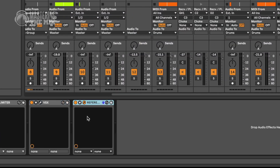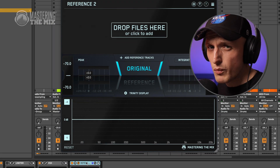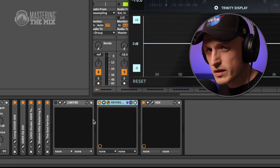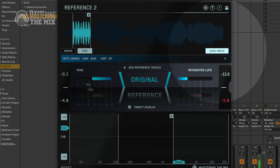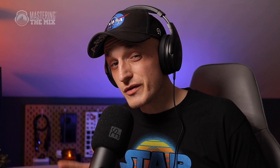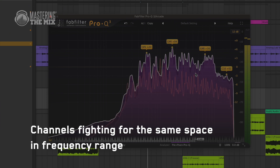But to not play guessing games, it's always better to check your levels with a reference track. Load the plugin Reference as the final plugin — but since I'm using a headphone modulation system, I'm loading it before it. Use the level match feature to jump back and forth between your reference and your own production.